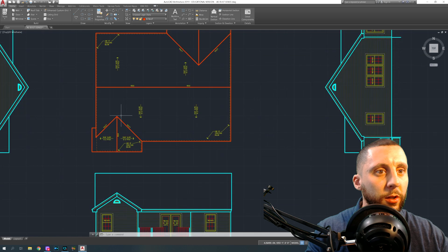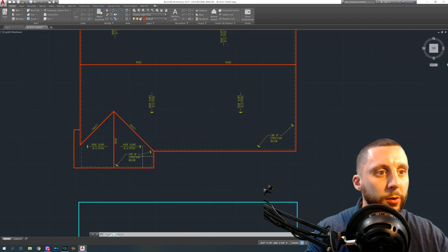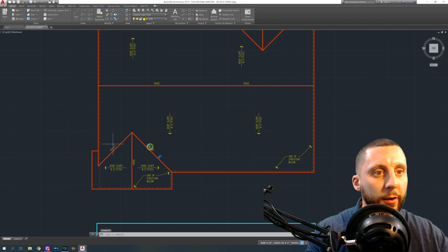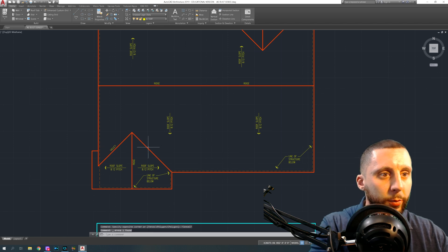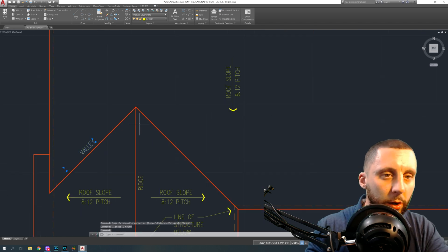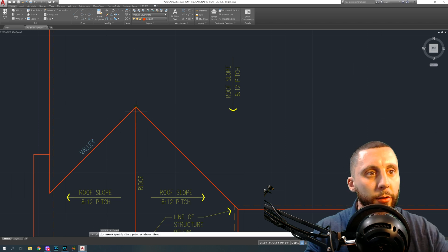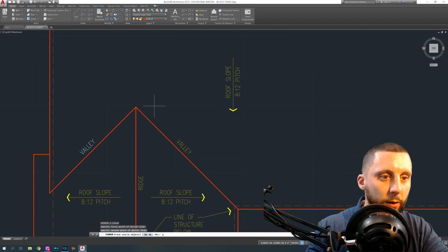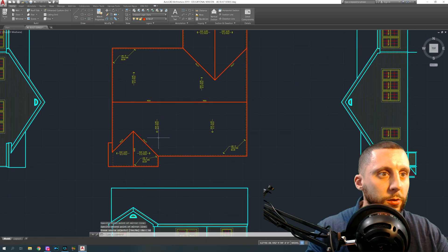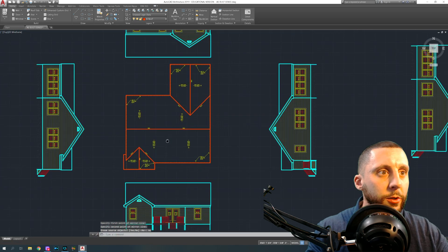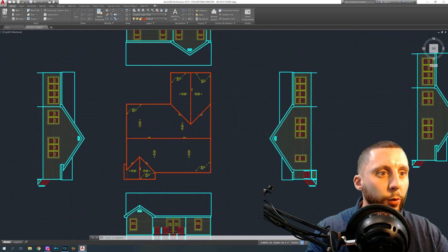Like I said, you're just going to label the rest: put 'line of structure below' pointing to the orange lines, put 'valley' labels — once you get one in place at a 45-degree angle, mirror it across and hit No to keep the source. You've got those two. And that's pretty much it — you've got your roof plan.